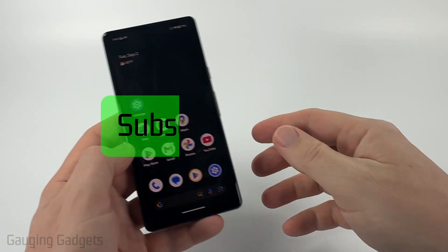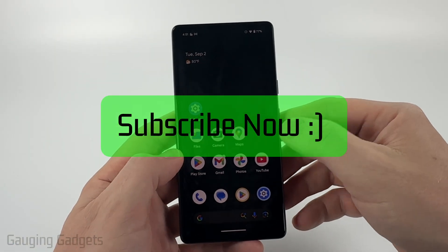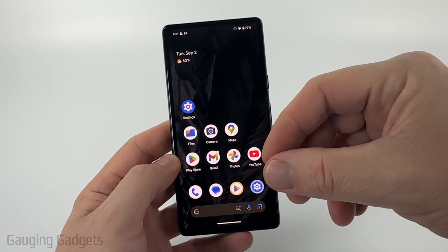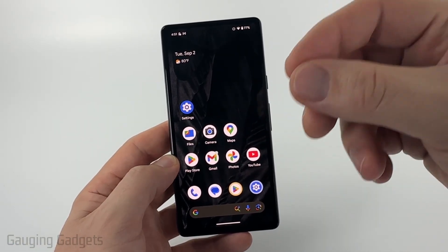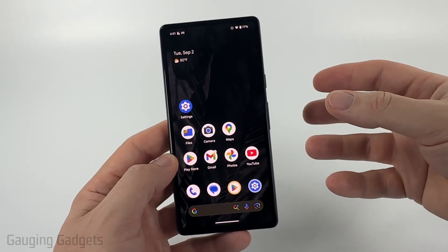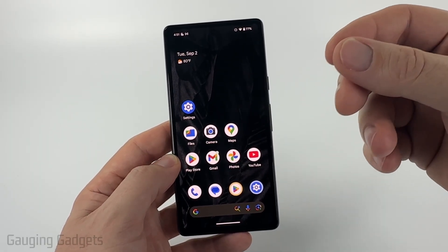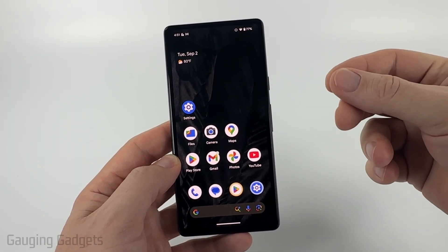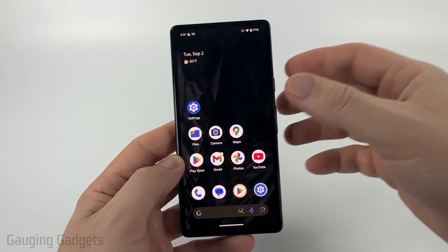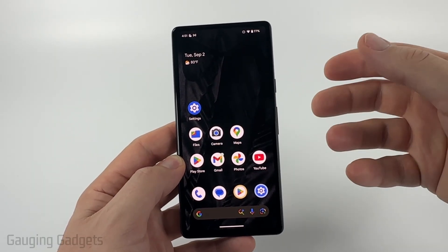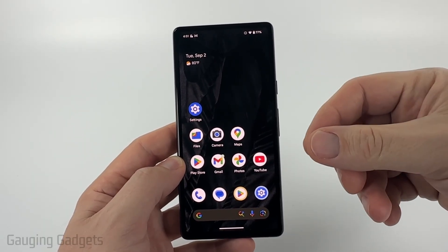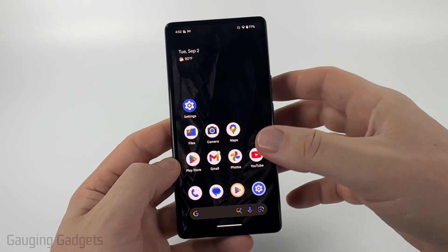If this video helps you, please consider giving it a like and subscribing to my channel. To get started, we need to make sure that emergency notifications are enabled on our Android phone, in case our wireless provider or local authorities send us an emergency warning such as a severe weather alert, so that we can actually receive it.